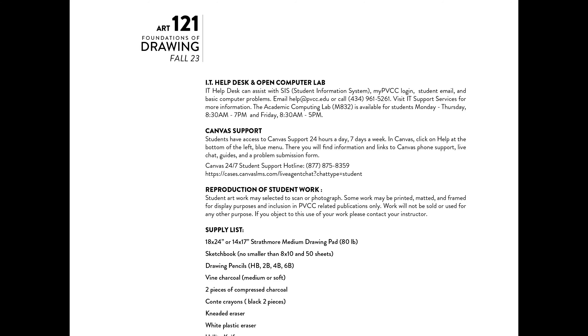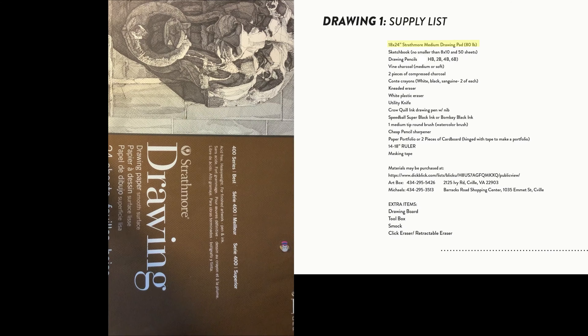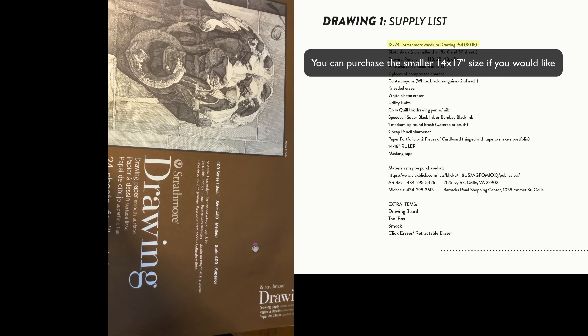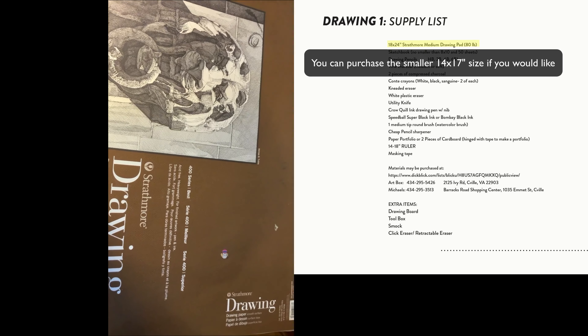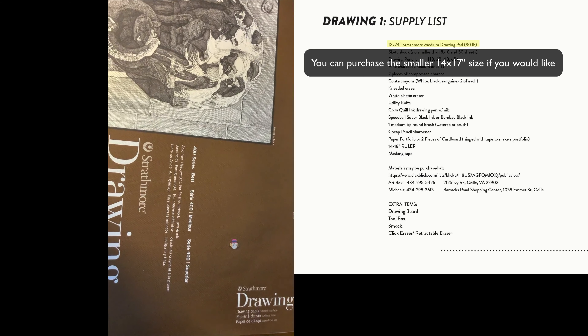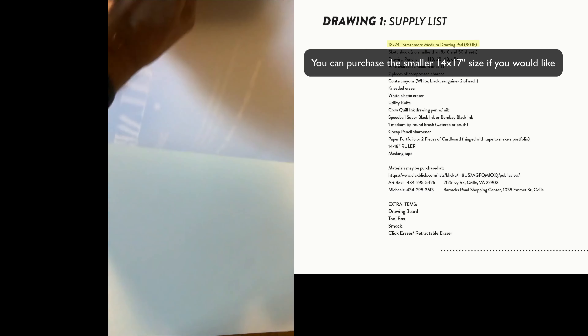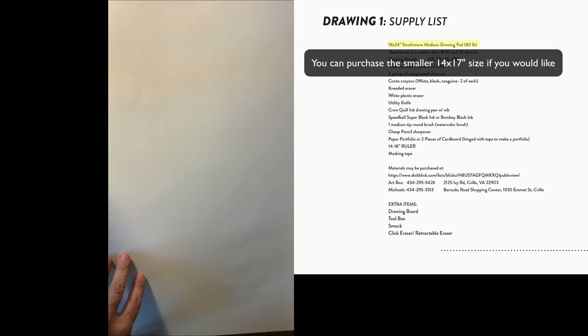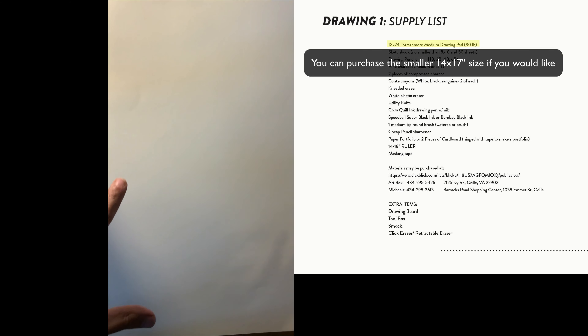Now let's look over the supply list. Our first supply is an 18 by 24 Strathmore Medium Drawing Pad. It's an off-white paper, which is really nice for beginning drawing students, and it's a nice large size so students can work bigger than they're normally used to.